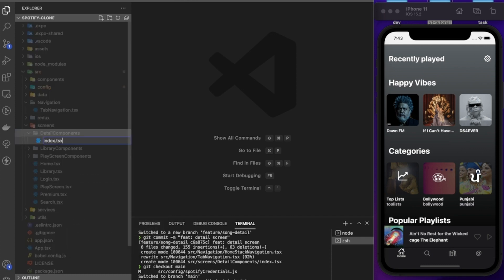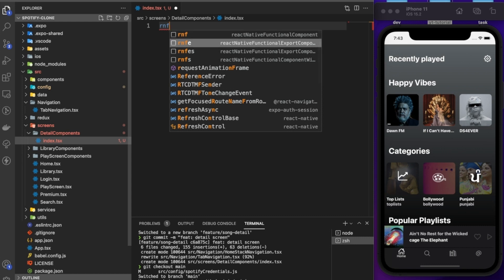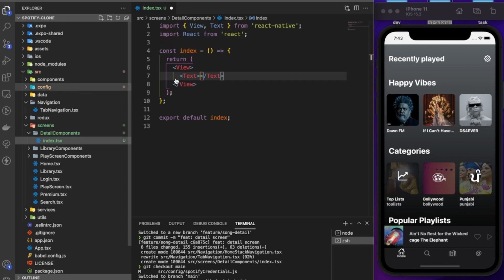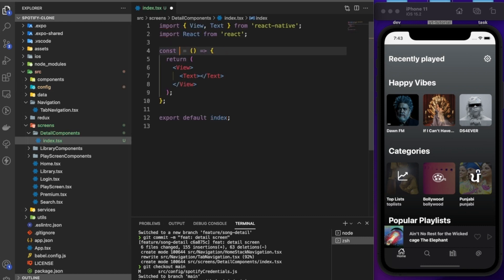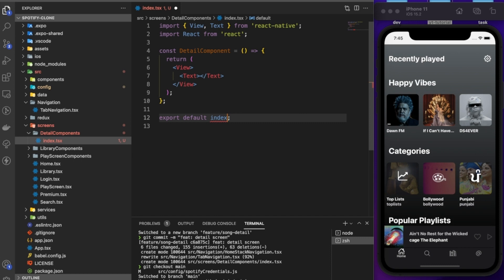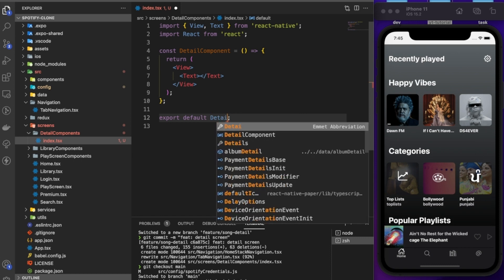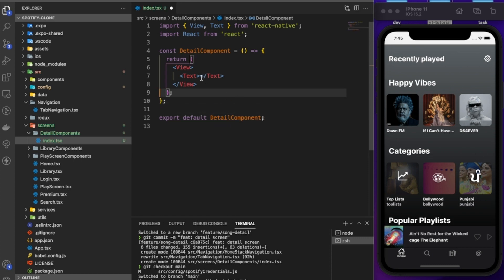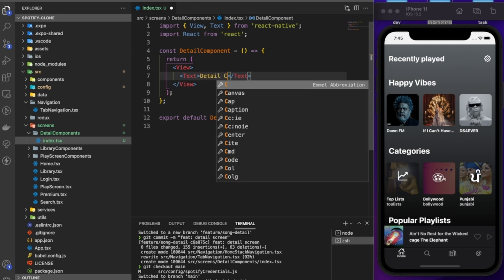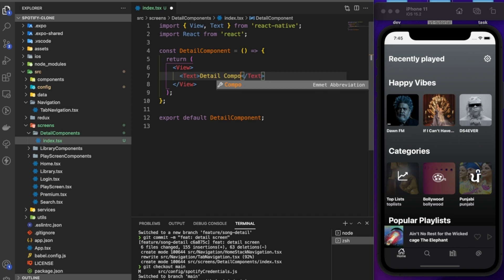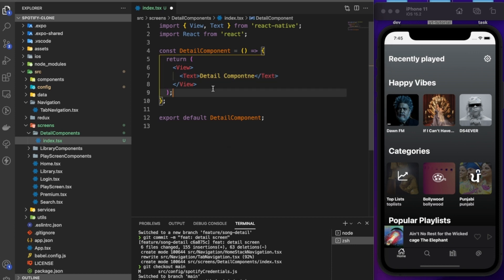Inside index.tsx we add an `rnfe` snippet and name the component DetailComponent. Inside the text we'll just put 'Detail Component' as placeholder text for now. We've created the file for the detail screen.